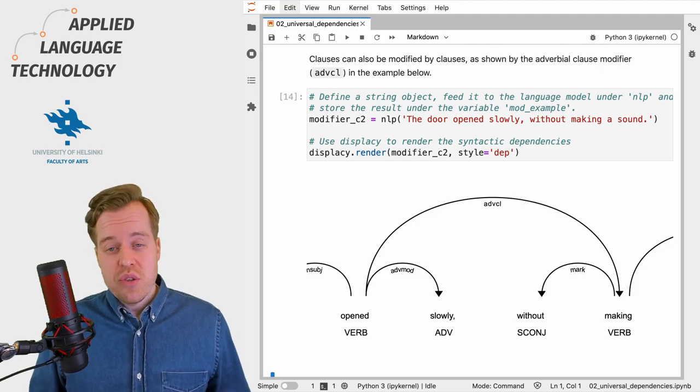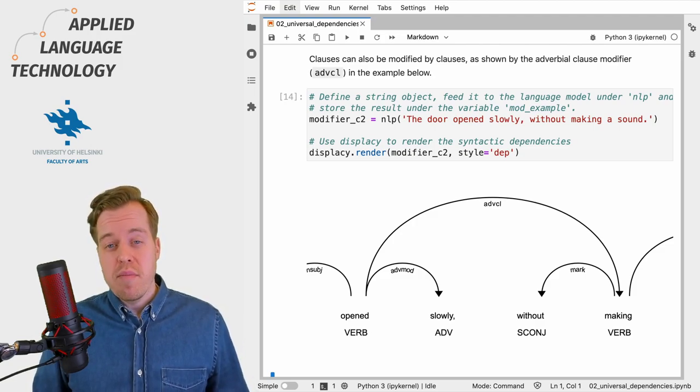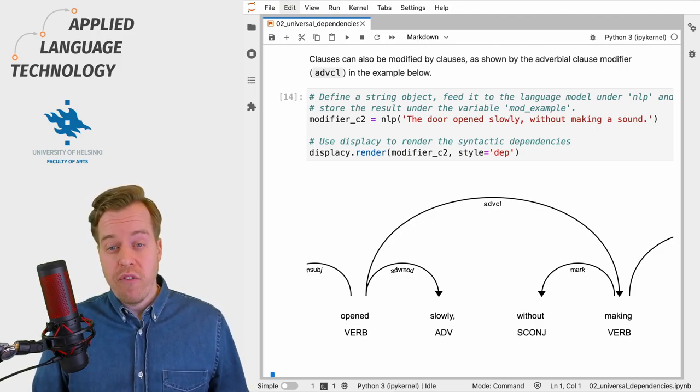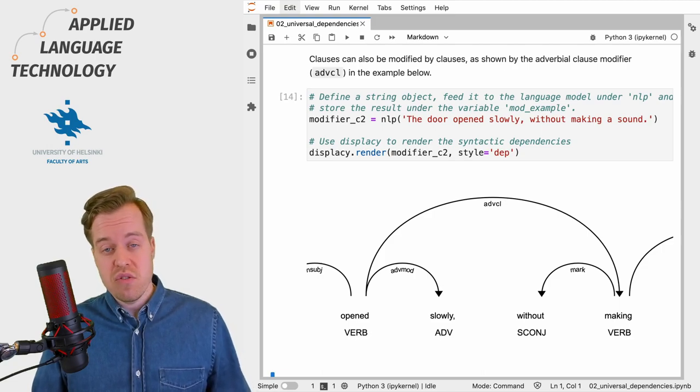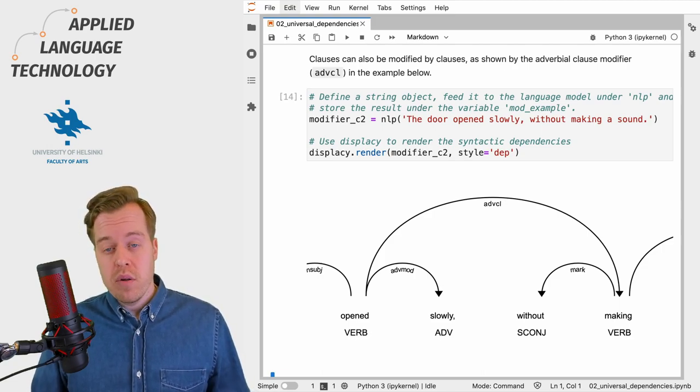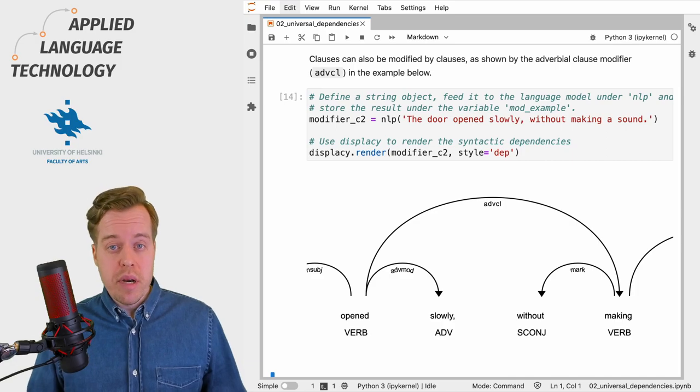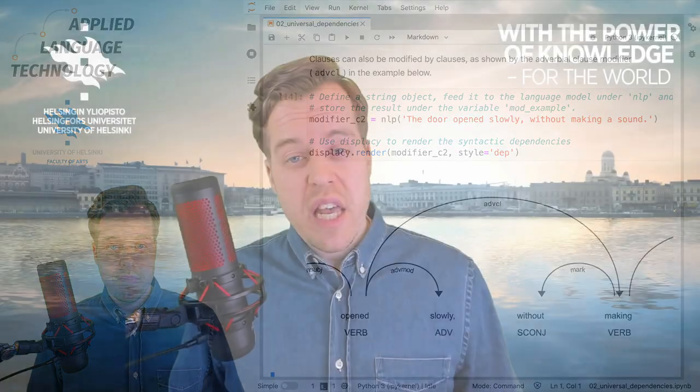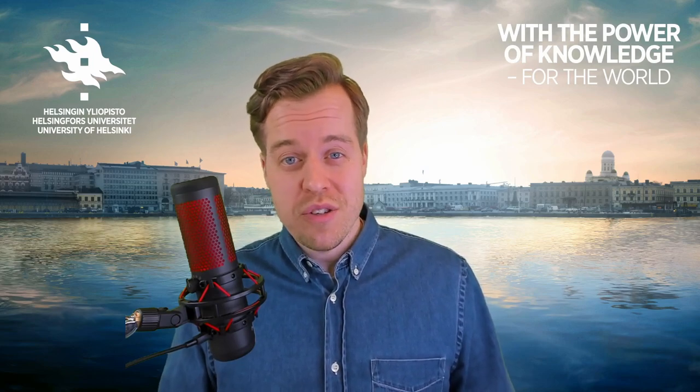This illustrates how modifiers can refine the meaning of different phrasal units defined in the universal dependencies framework, from nominals to clauses and their combinations. Thanks for watching. If you have any questions about modifiers in universal dependencies, feel free to leave a comment below.